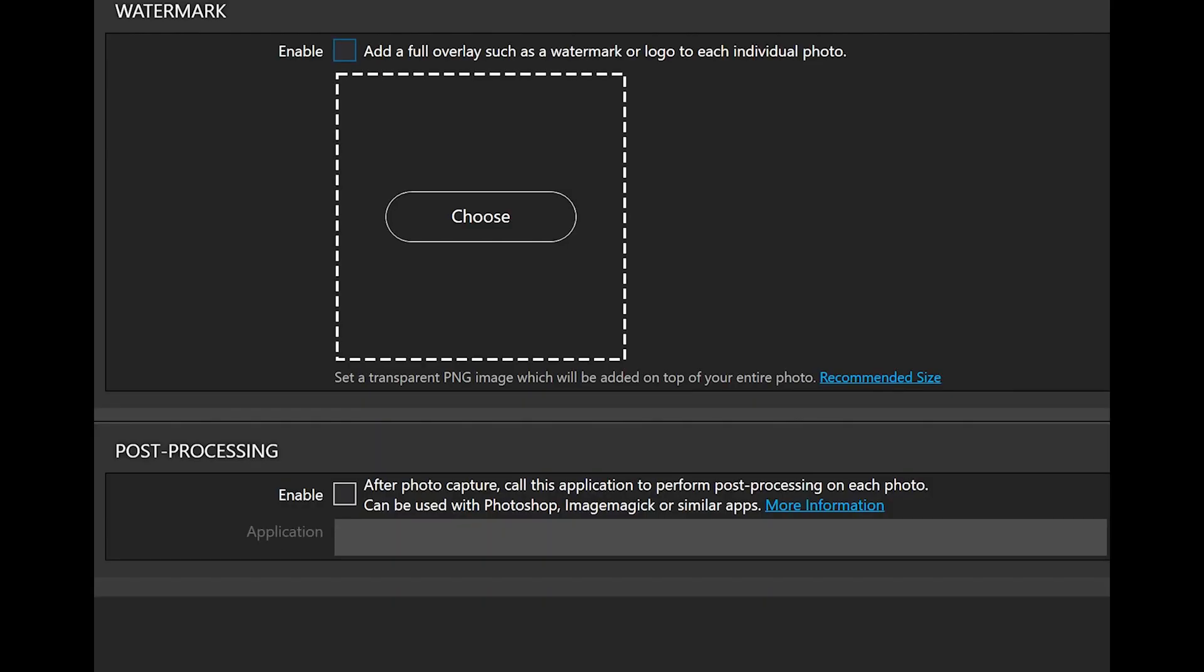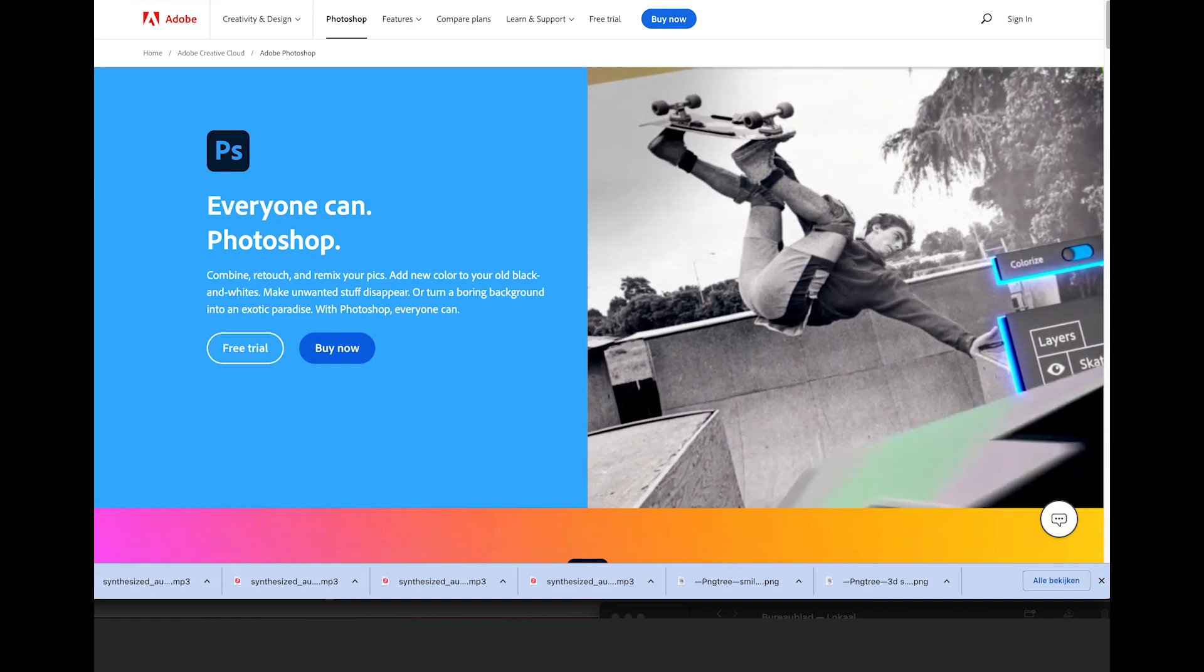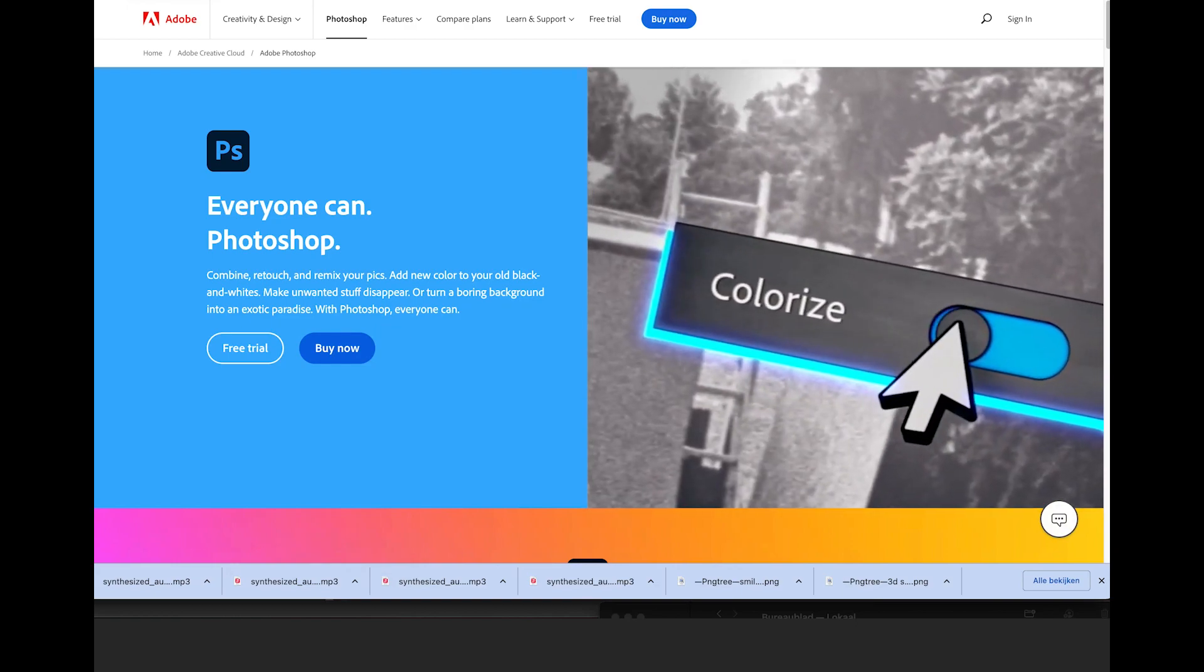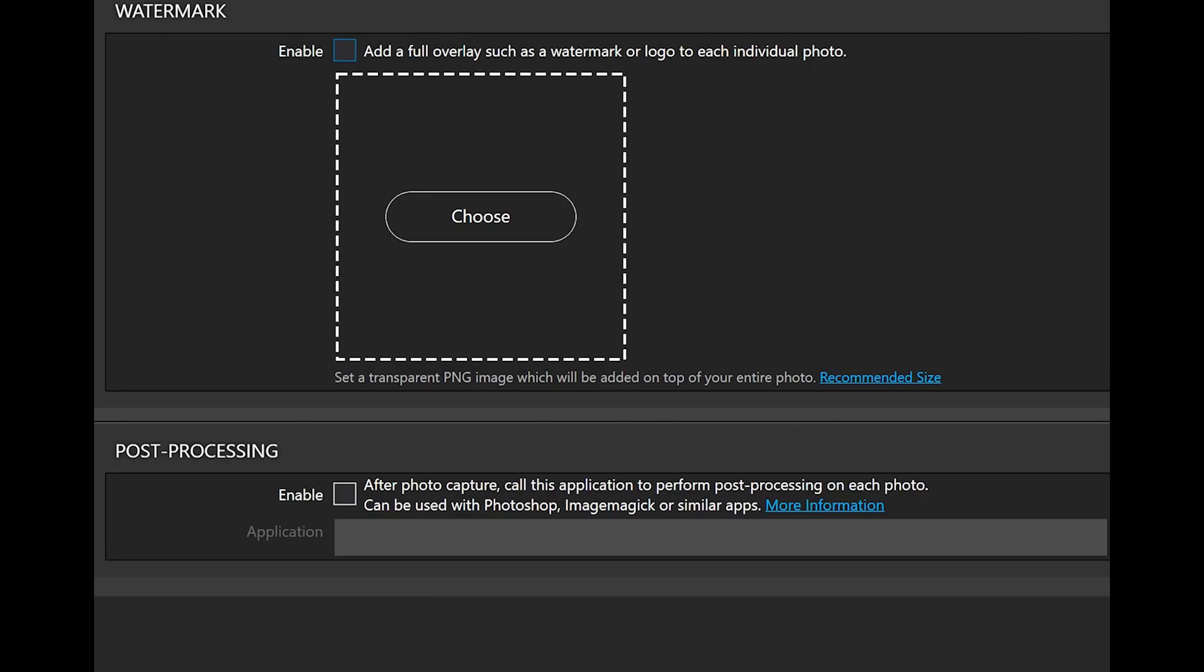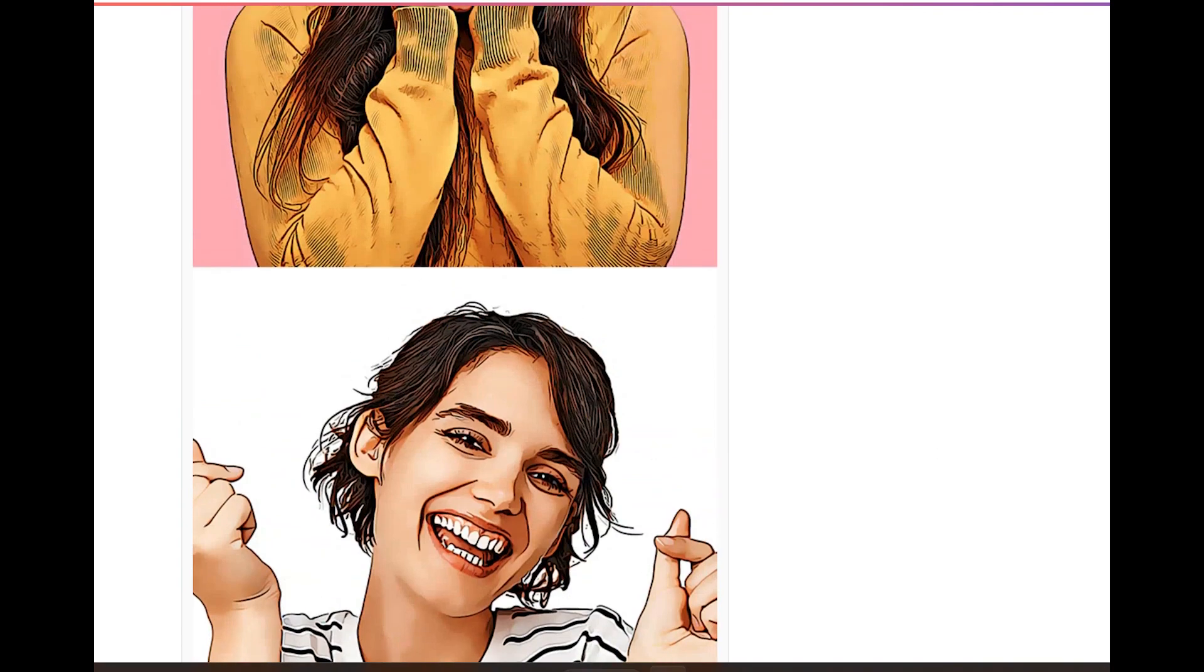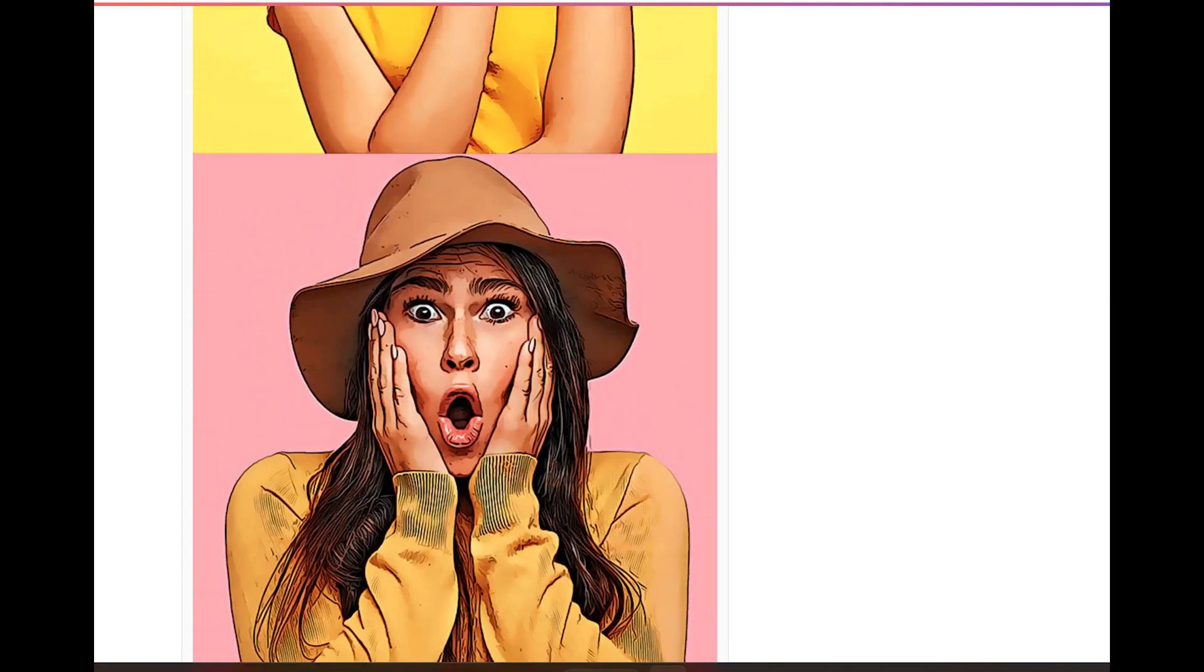The post-processing section. Here you can use droplets. A droplet is a small, executable file that allows Photoshop or similar apps to do some photo processing. You need to have Photoshop running in the background if you want to use this function. You can do some crazy things with this option, but some droplet experience and testing is required.